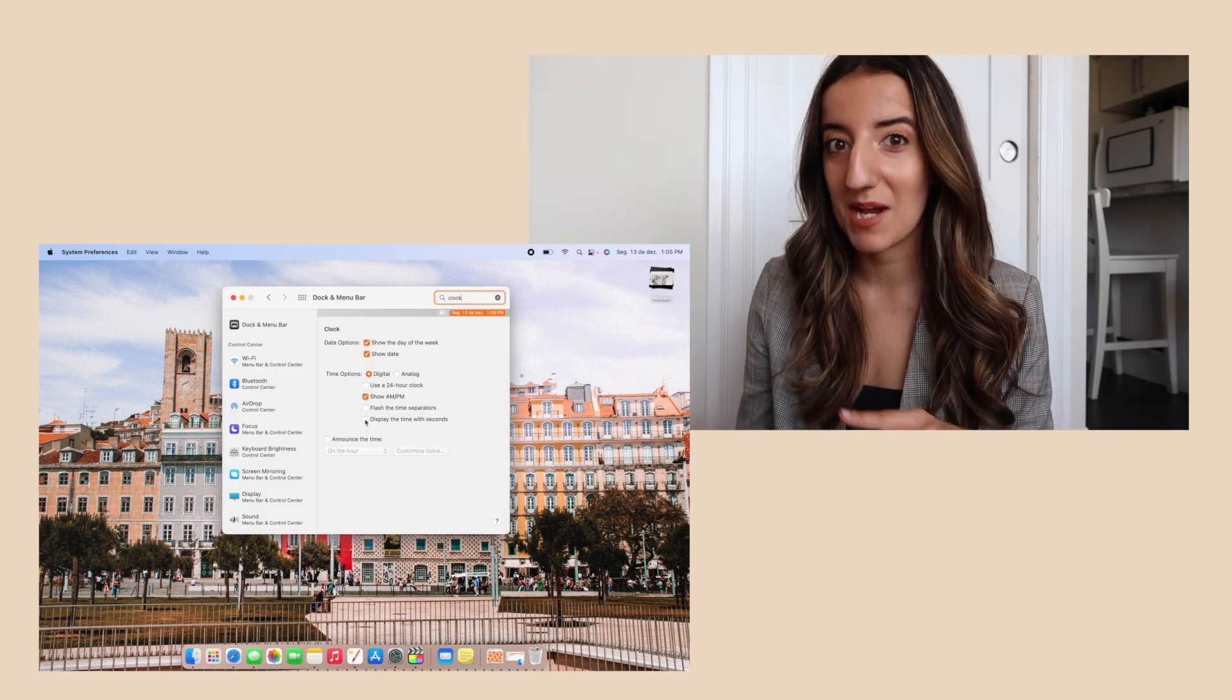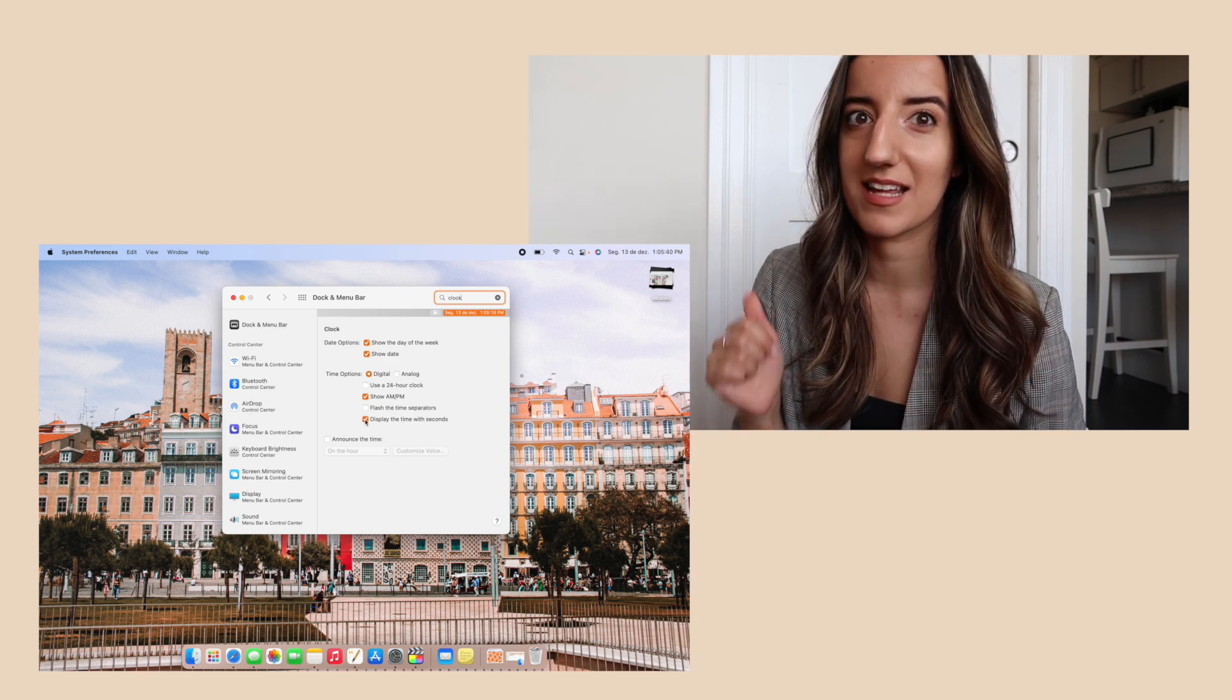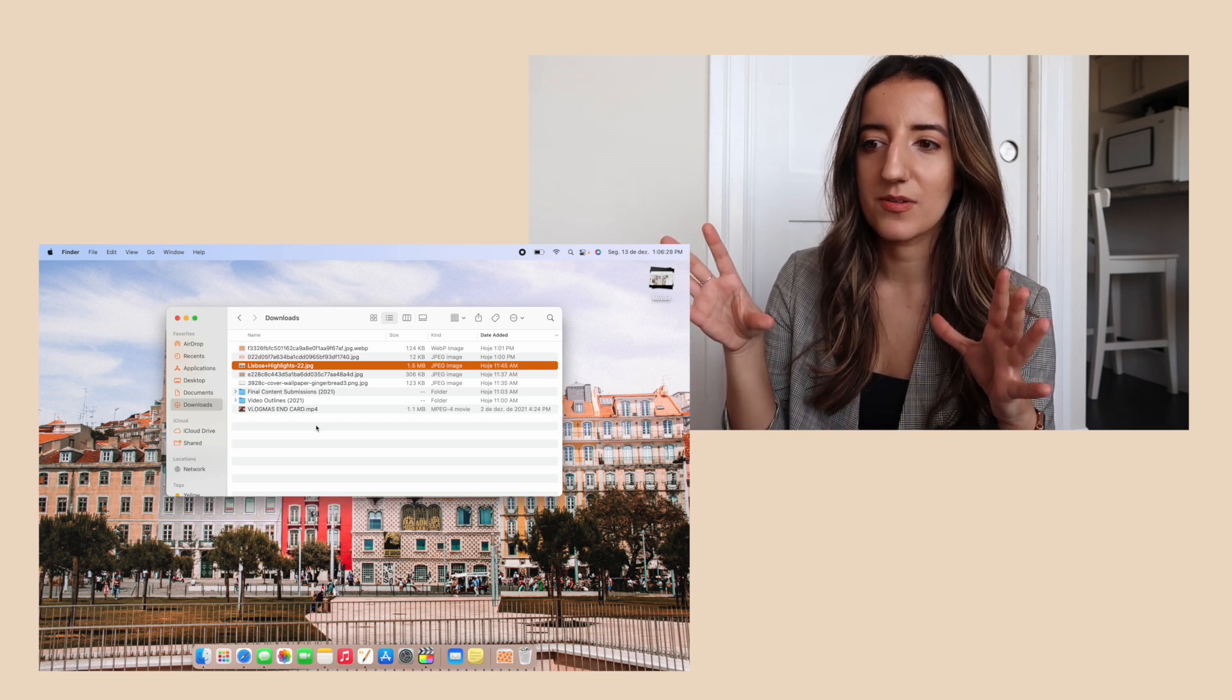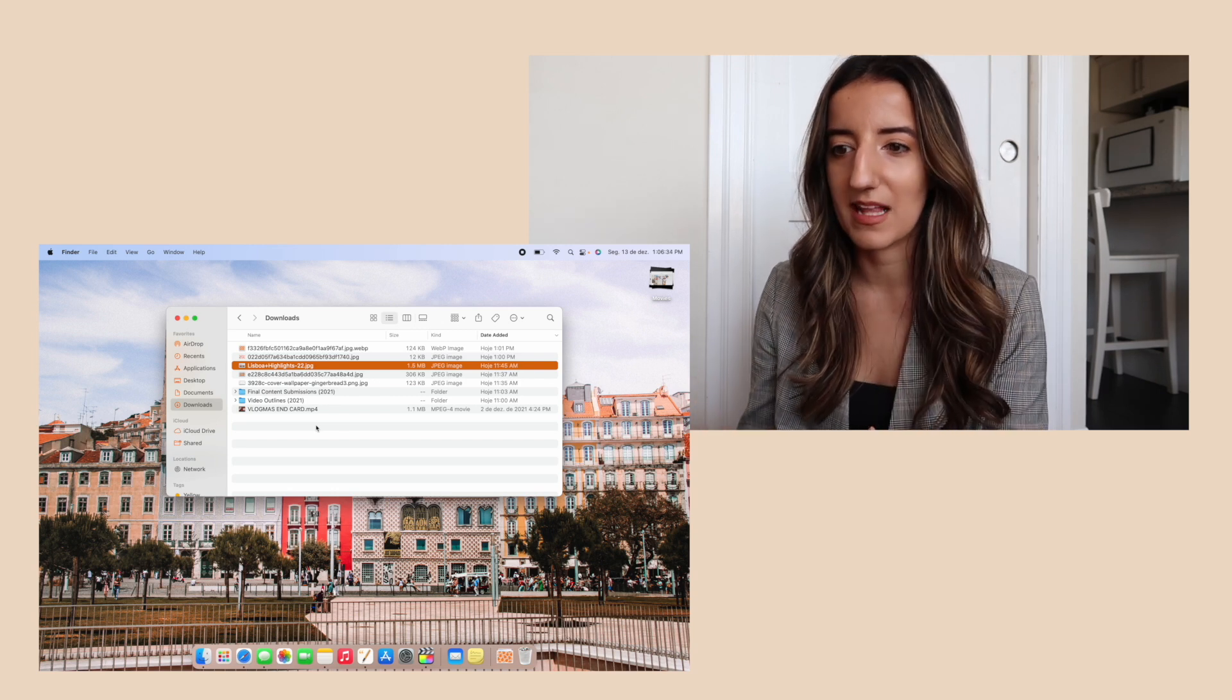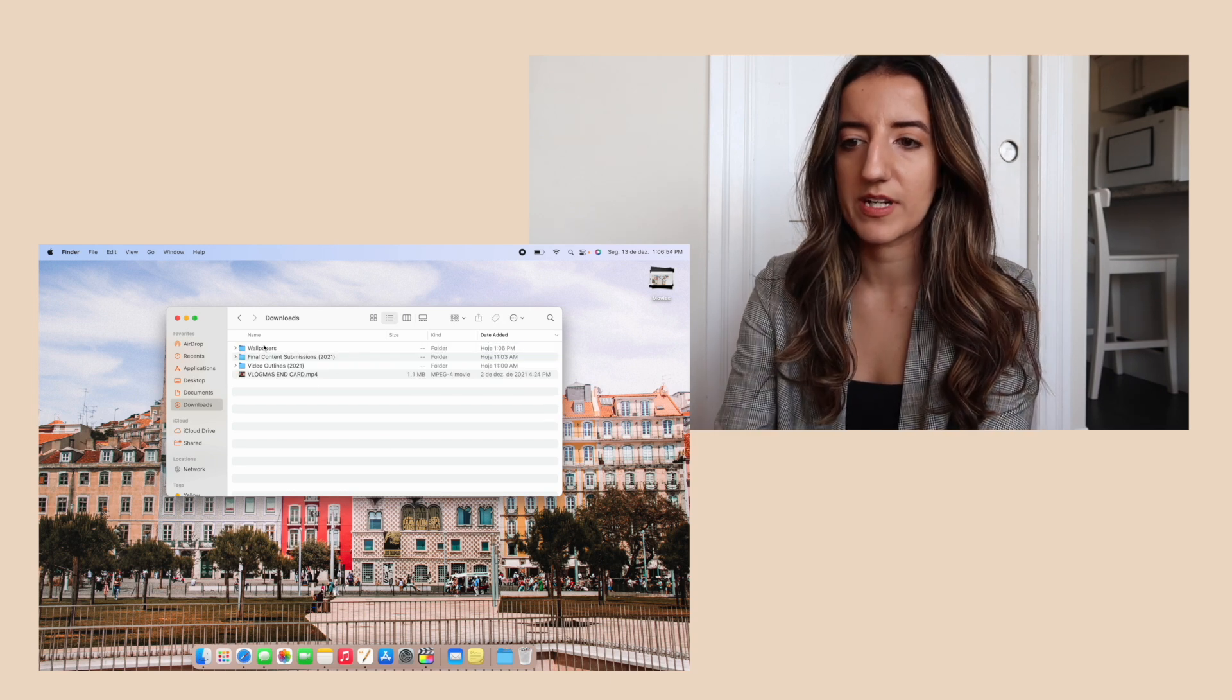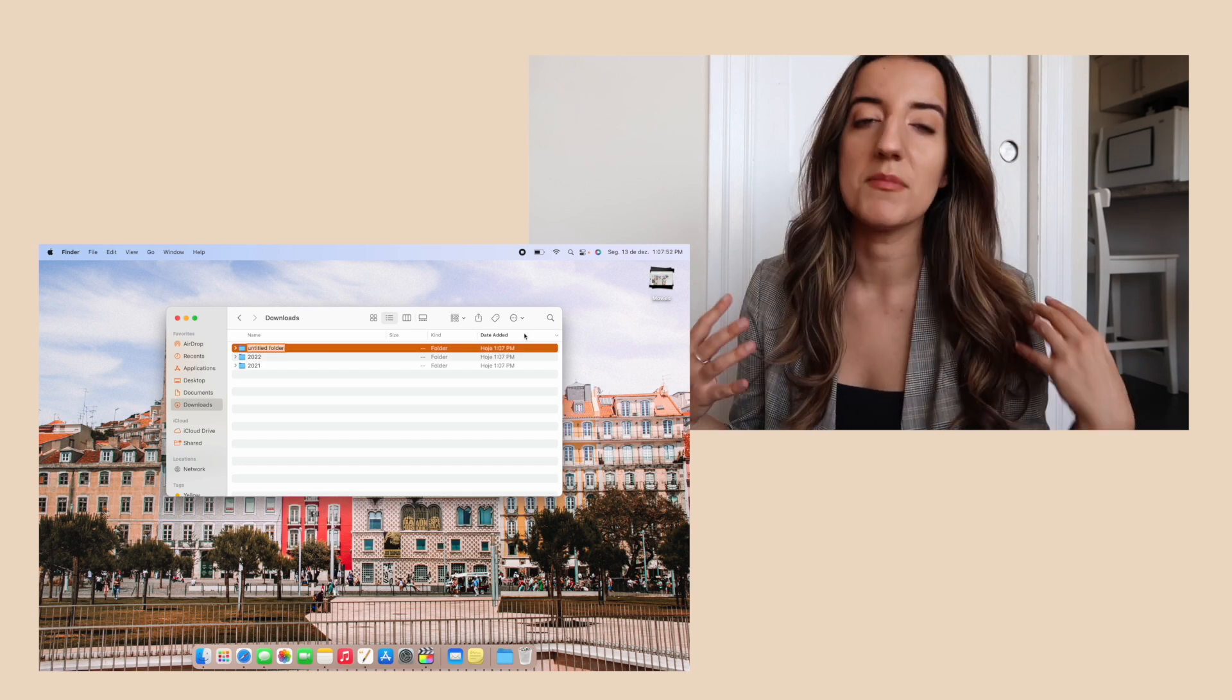I also like to make sure that the time on my devices is displayed with seconds because sometimes when I'm uploading I like to get it to the exact second if I'm doing it in real time. Similar to what I do with the iMac I also want to add in some pre-organized folders so that as I download things onto my laptop I can sort them right away. I'm gonna add a new folder for wallpapers. I also want to create a folder for 2021 and put all of these in here and another folder for 2022.